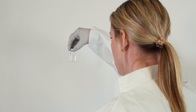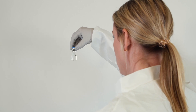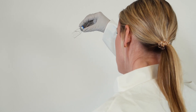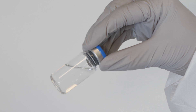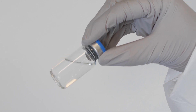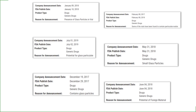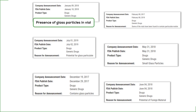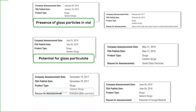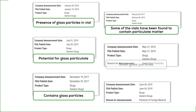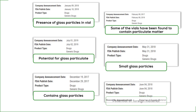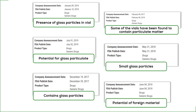USP 790 requires the visual inspection of injectable drugs to ensure that they are substantially free of visible particles. Particles spotted after a drug has been shipped can lead to costly and highly visible product recalls. Hound identifies sources of contamination early in the manufacturing process so that you can avoid this worst case scenario.